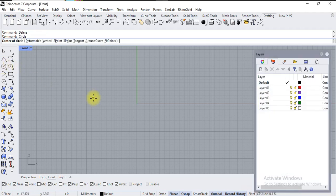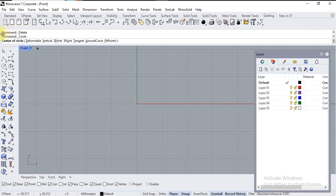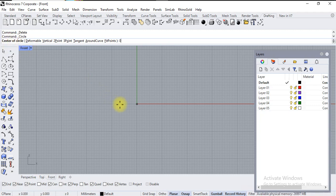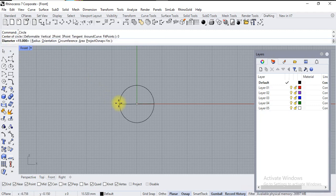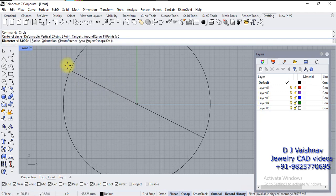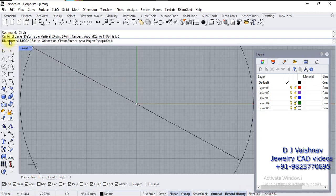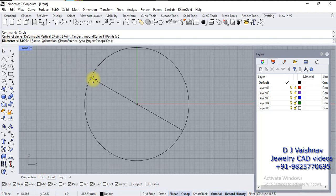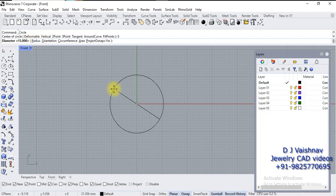Once you start your circle command, you have to specify the center of circle. Always read your command prompt—it will guide you for every step. This is the first step: center of circle. Type in zero and enter. Now it's asking for diameter or radius. Suppose I want to specify diameter of 15, so type in 15 and enter.